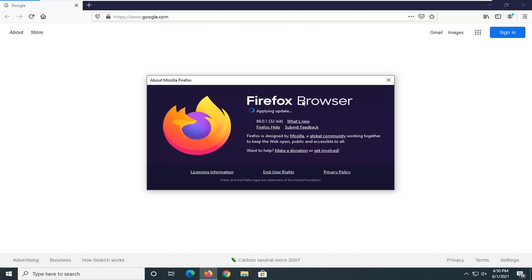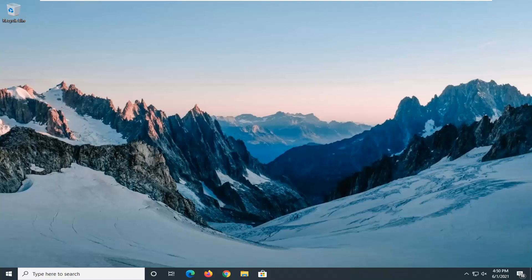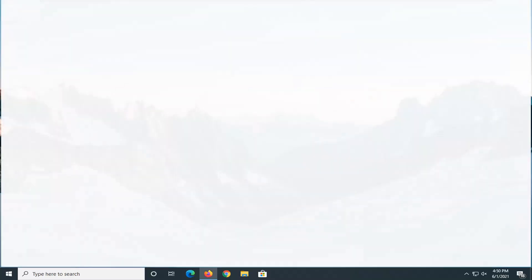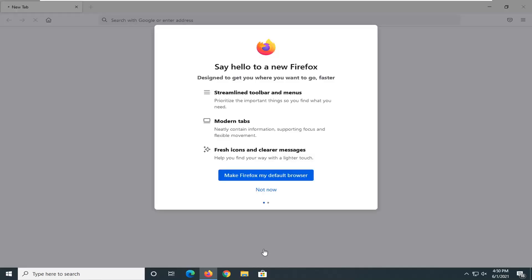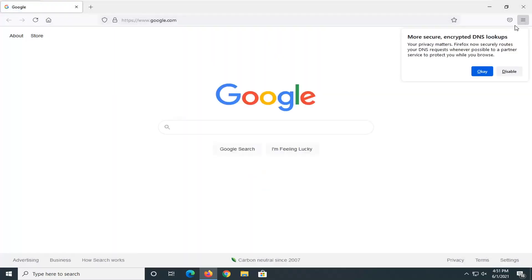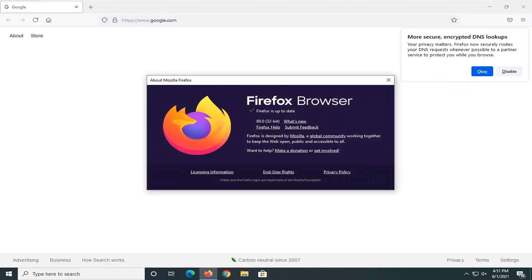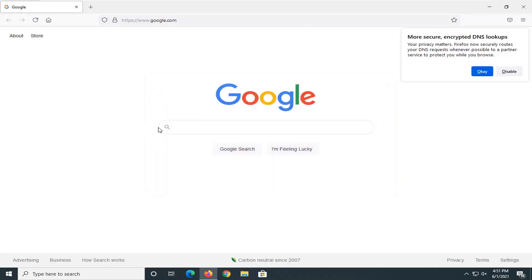We're going to see it change once we apply the update and restart the browser. We're going to select Not Now. And if we go back to the menu icon, select Help and then About Firefox, you'll see we're now running version 89.